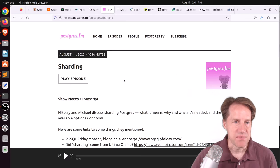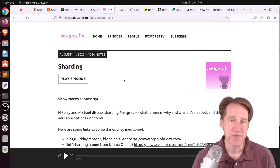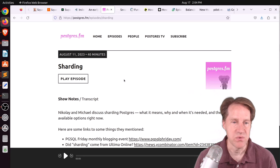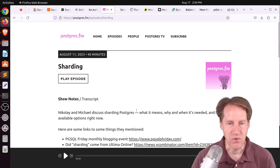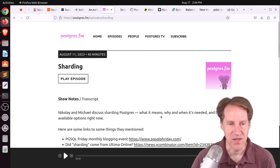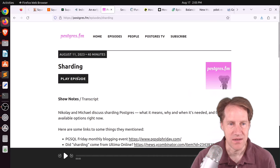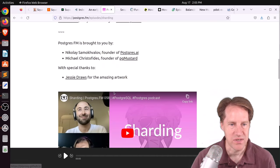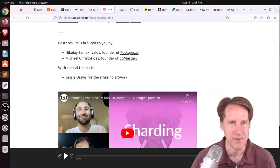Next piece of content, there was another episode of Postgres FM last week. This one was on sharding, and they discussed, quote, what it means, why, when it's needed, and the available options right now. So you can click to listen to the episode here or watch the YouTube down here.